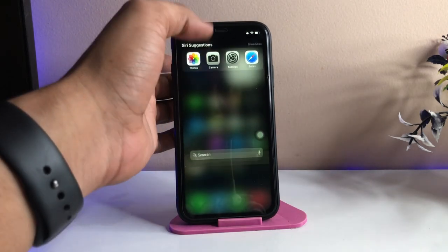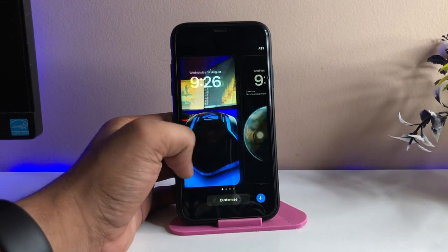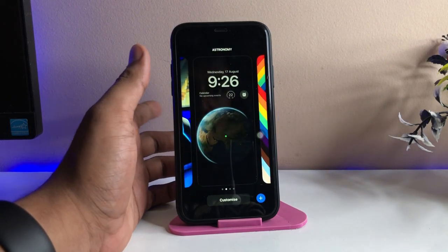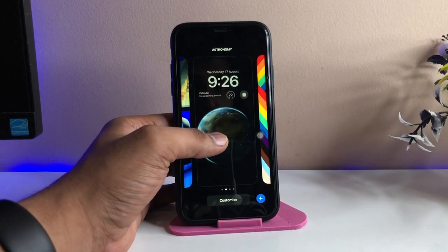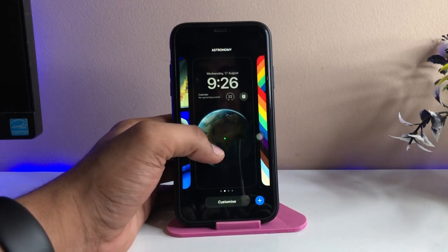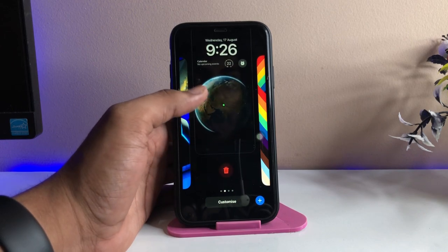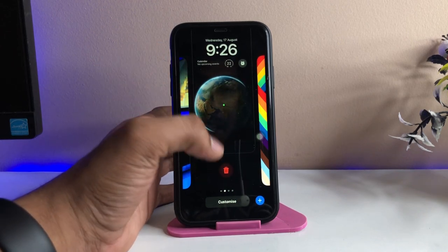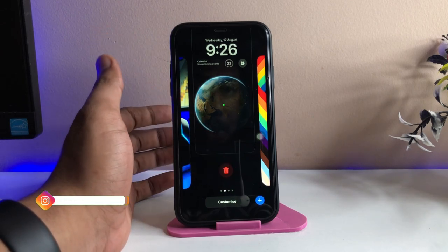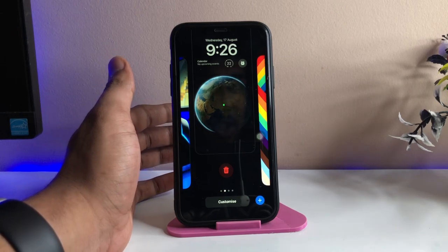In order to delete the wallpaper screen, firstly we just need to hold and swipe. Let's assume I would like to delete this one — in order to delete it, I just need to simply swipe up, like we used to do with recent apps to kill them. We just swipe up on the wallpaper screen, and the delete option appears. Just click on the delete option and you're good to go.